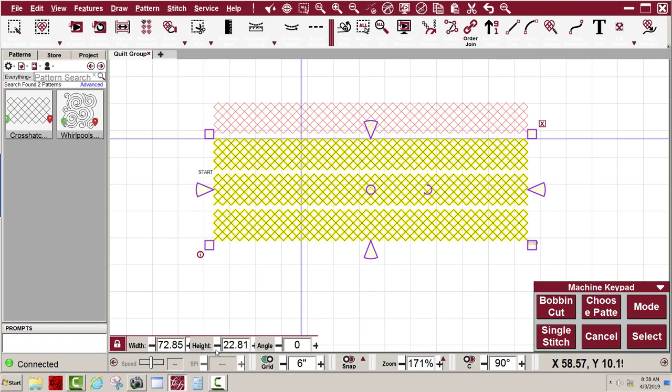It says here I have 22.81 inches of pattern left. So I'll measure with a tape measure from where the needle is located because that's the top of the next row down to see. And I have 22 and a little bit, about 22.5 inches of quilt remaining. So that's fairly close right there.